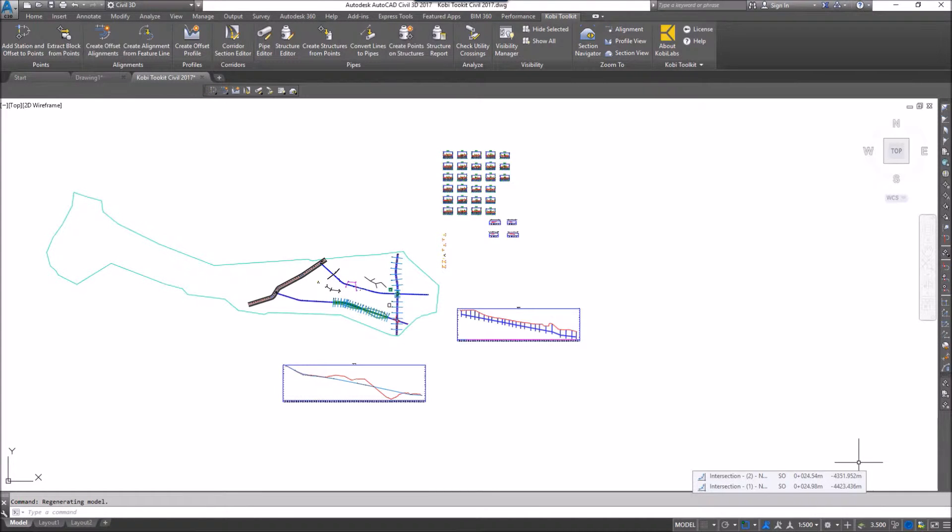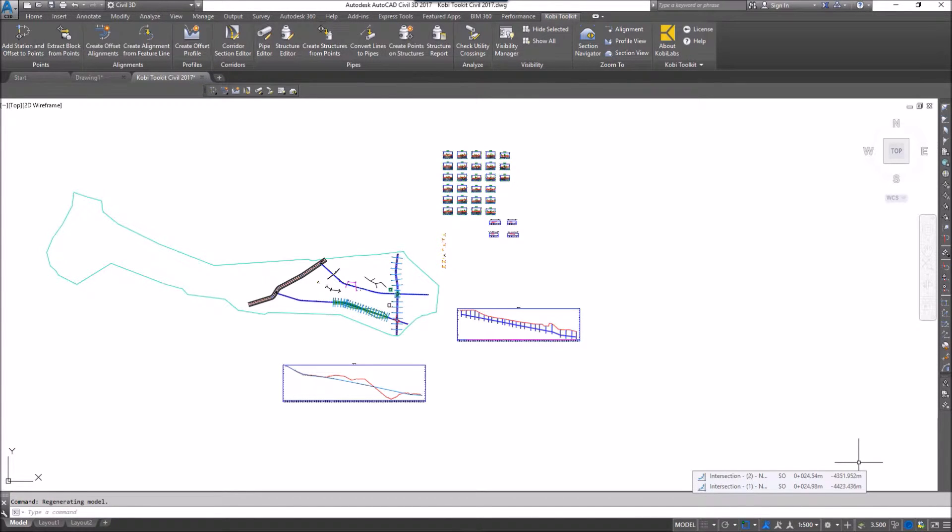Welcome to this short video on the Zoom 2 tools. The Zoom 2 tools allows you to quickly navigate between plan, profile, and section views.